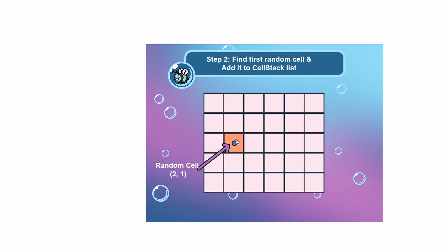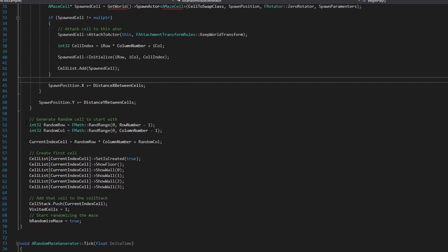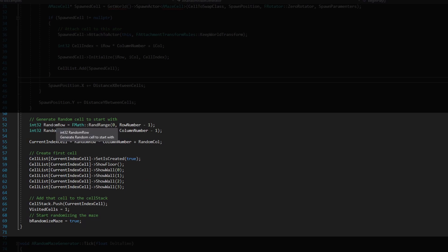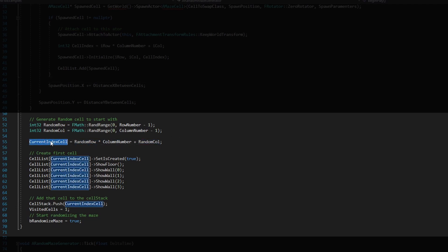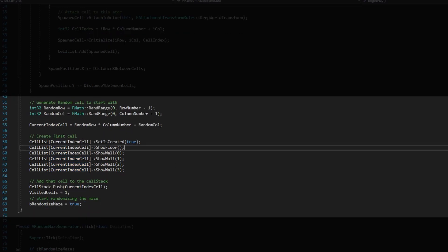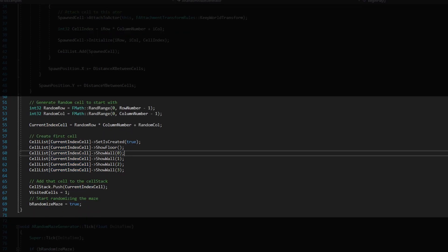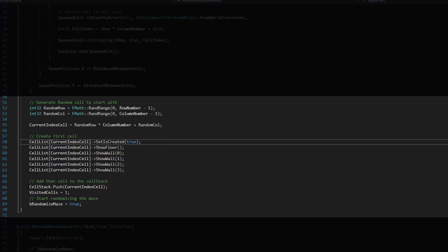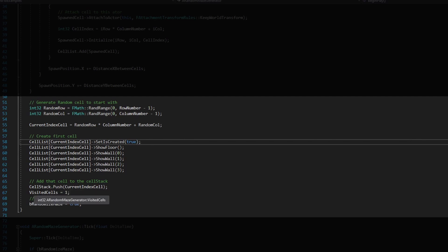Step two: find a random cell on the grid. For example, we get the random cell at row 2, column 1. We generate a random row and random column, get the current index using that formula, then show only the floor and four walls for that cell. We add that first cell to the cell stack — we'll use this list to push and pop — and add one to the visited cells count.